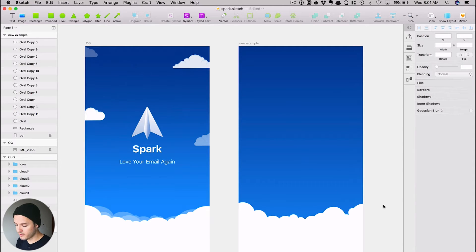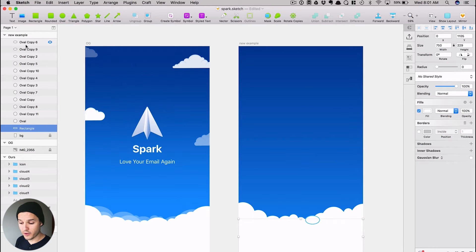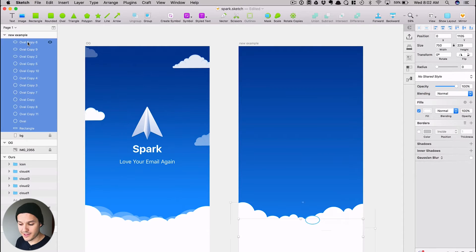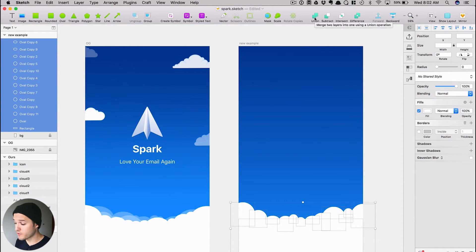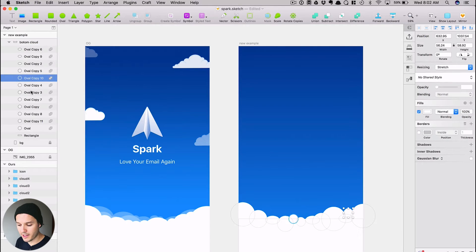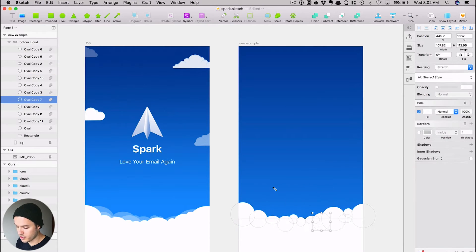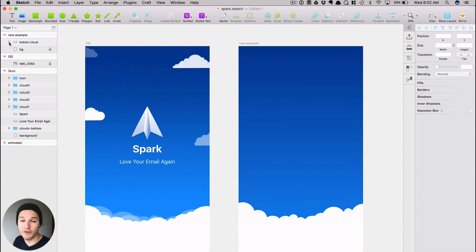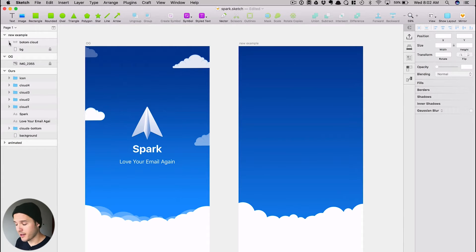We finished creating our cloud — it doesn't look exactly the same but we'll stop there for the tutorial. Now we look in the left-hand layers panel at all the different shapes. We select them all and, similar to Illustrator, press Union to merge them into a combined shape. What's really cool is this is non-destructive editing. The layer says 'combined shape' — we'll call it 'bottom cloud.' If I twirl open the arrow, I can see all individual shapes and click on one to change it. You can also subtract, intersect, or find the difference — we'll actually use that in a bit.